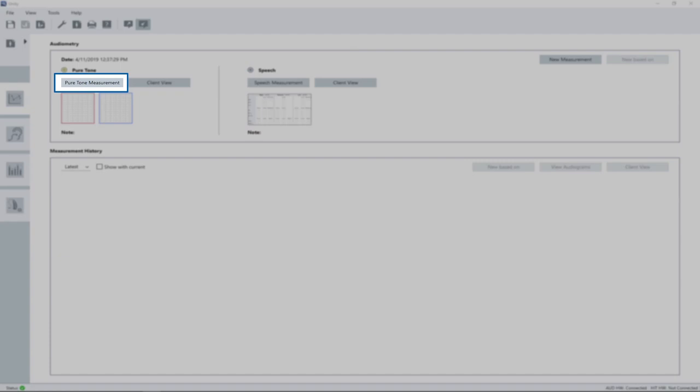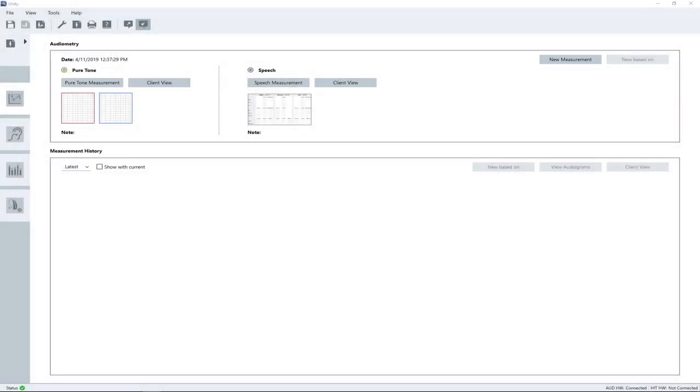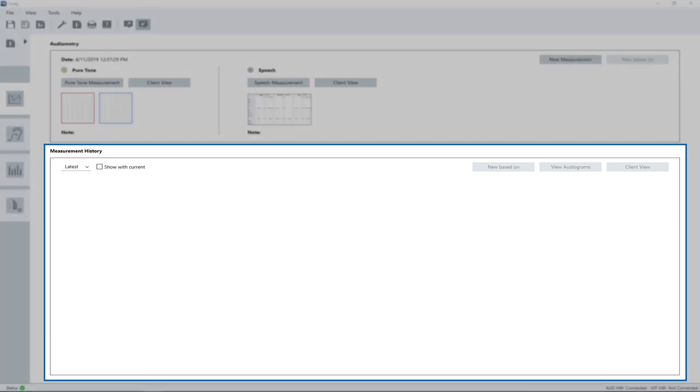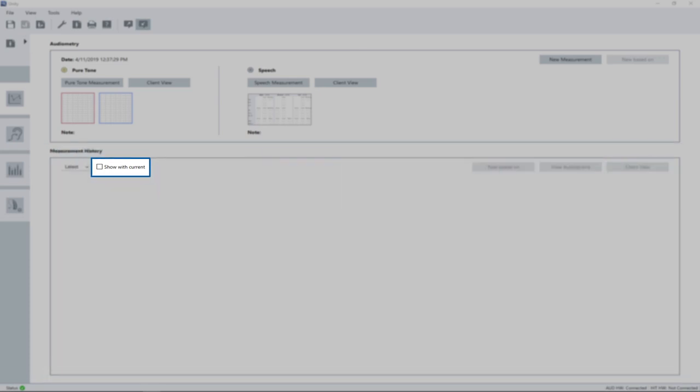In case you want to start with a clean and empty grid, click the new measurement button prior to opening the measurement window. To open an existing measurement from the session list, double click on it and it will open automatically. To display an older measurement together with the new audiogram, select the older one from the session list and mark the checkbox Show with Current before opening the audiometer workspace.